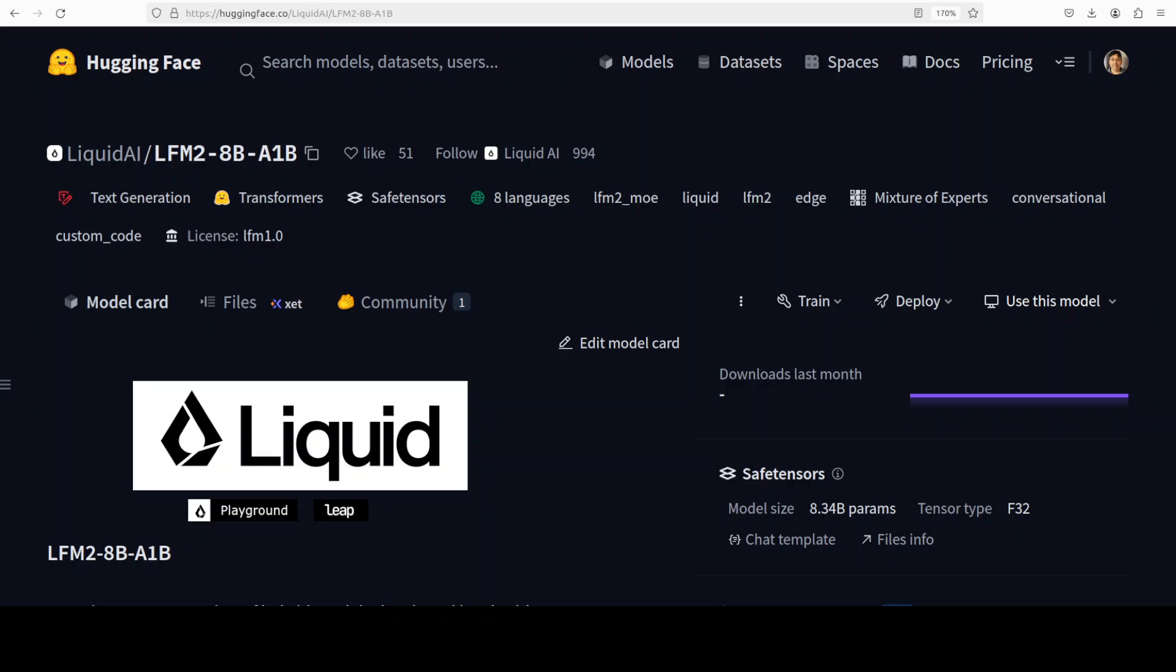It achieves remarkable speed and memory optimization as per the benchmarks and data which they have shared. Its hybrid architecture integrates 18 double-gated convolutional blocks with six grouped query attention layers, trained over 12 trillion tokens in multiple languages.